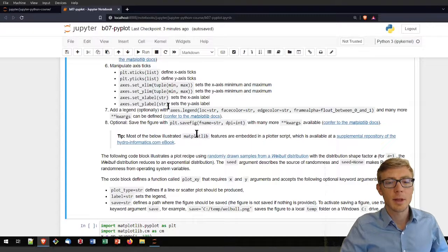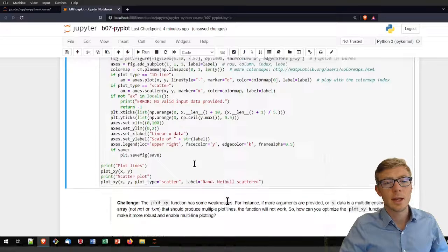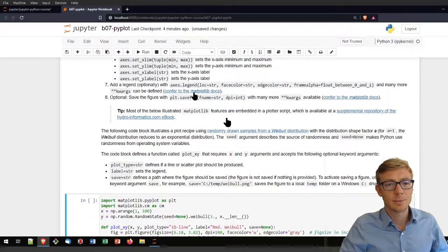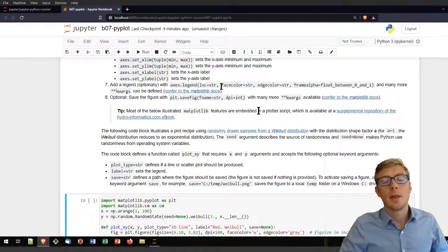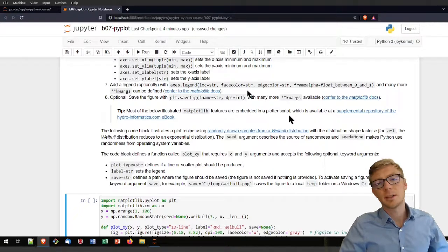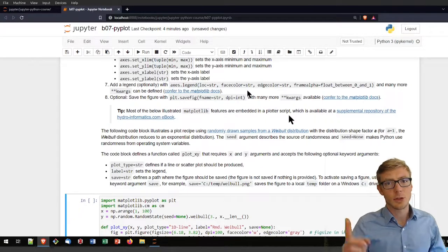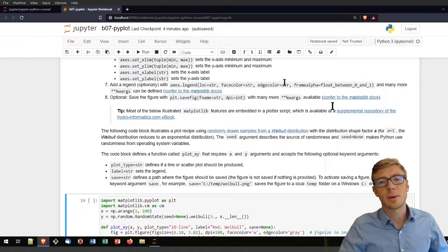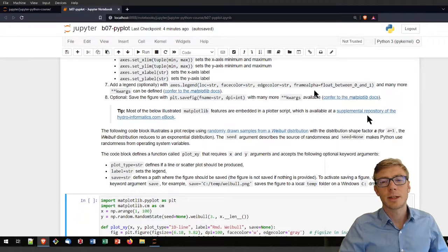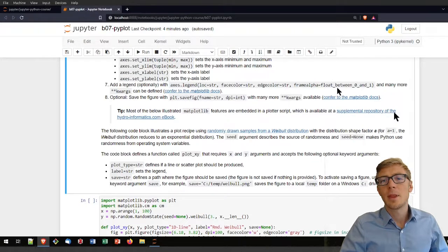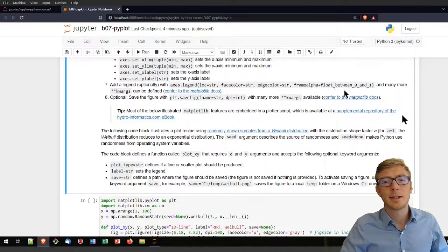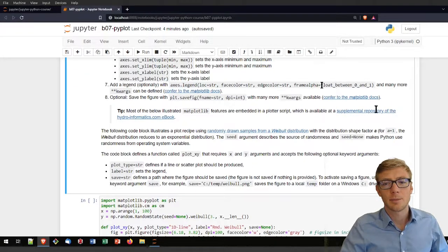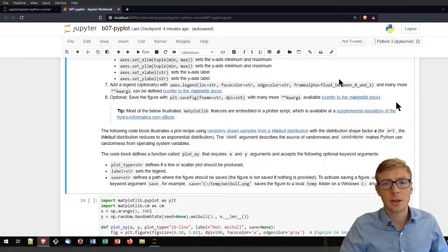For adding a legend you can refer to the axis. The location will define where the legend is going to be - at the bottom, left, top, right or wherever. Facecolor is probably where you want something like white if you're writing on white paper. The edgecolor is probably black. You can also use a frame alpha. The alpha channel typically defines an opacity.